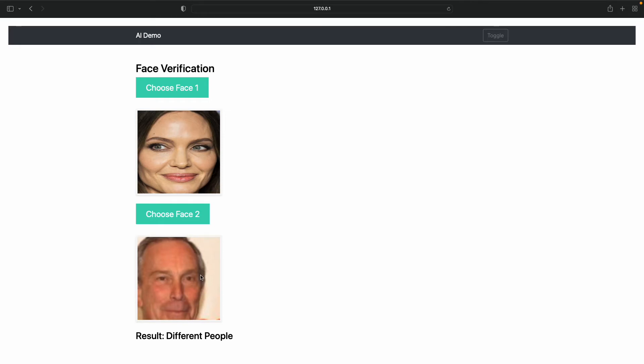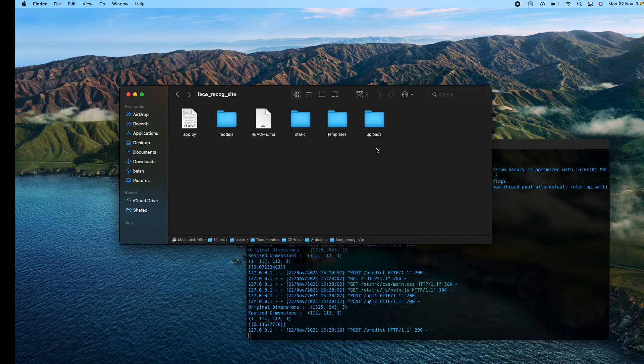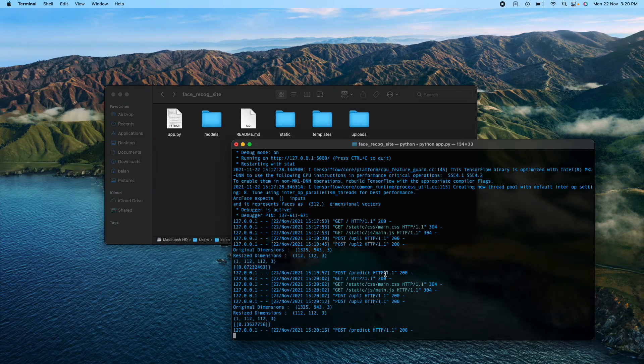They are different people and it gives different people as output, so it works pretty well as expected.